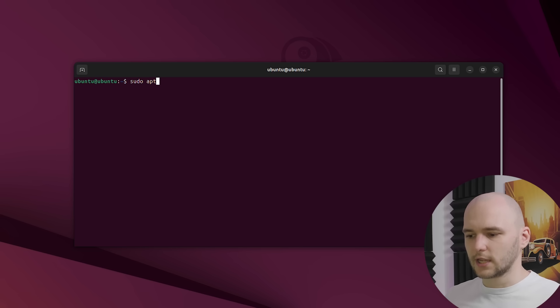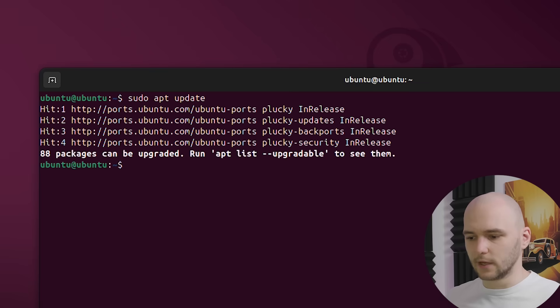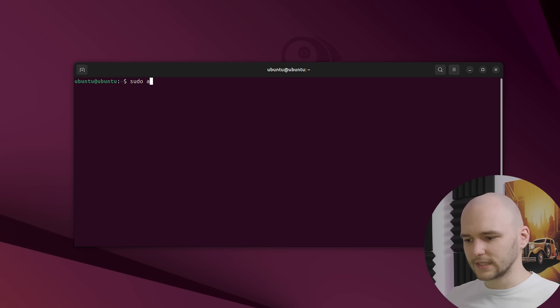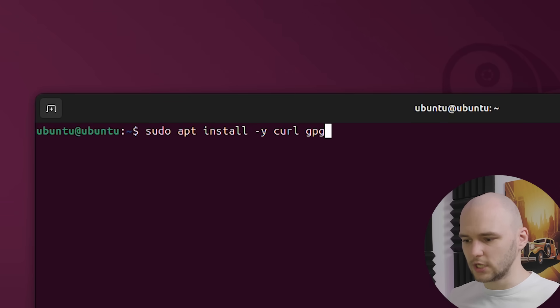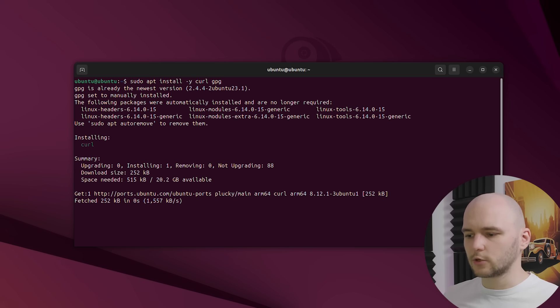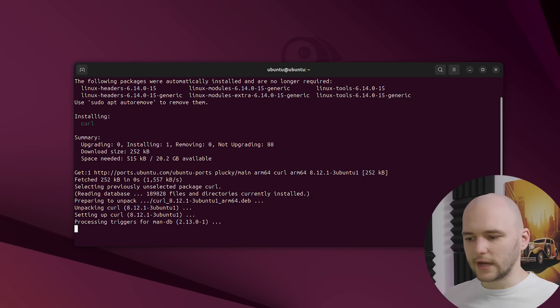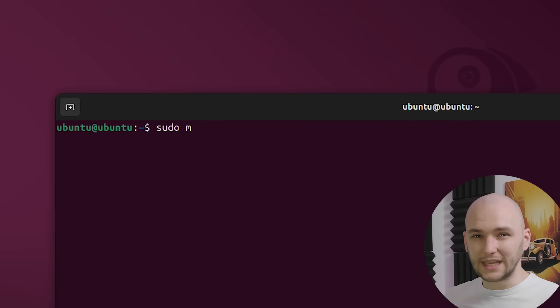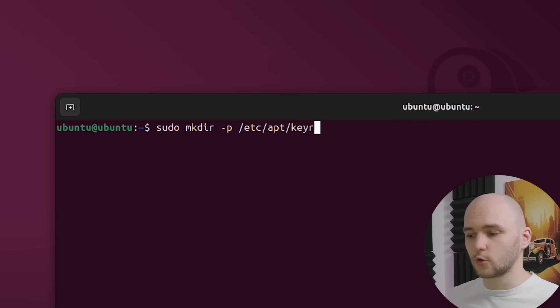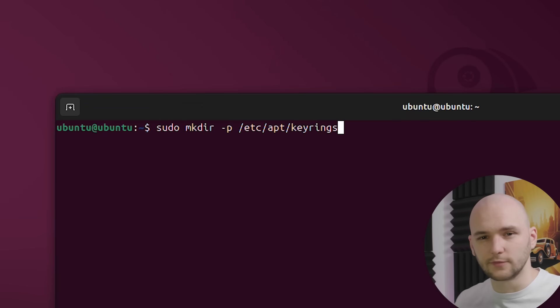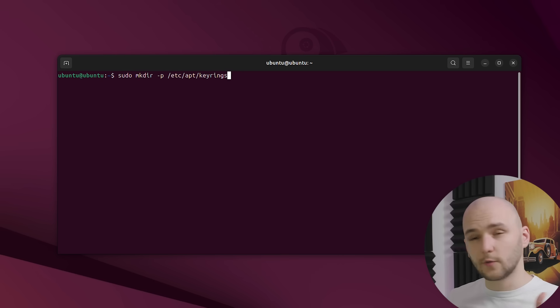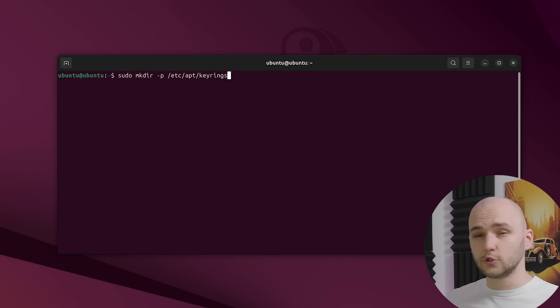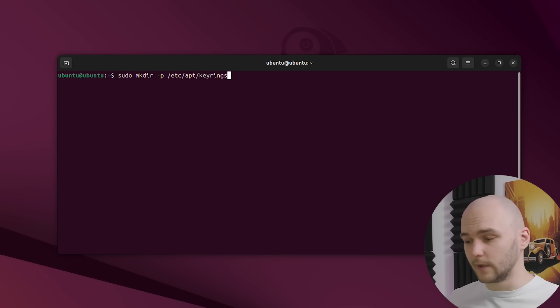So first, let's start by checking for updates with sudo apt update. Next, let's install curl and gpg. Next, we want to create a directory called keyrings. This is where Ubuntu stores trusted keys for software repositories. If a repo's key is in here, Ubuntu knows that it can trust packages from it.